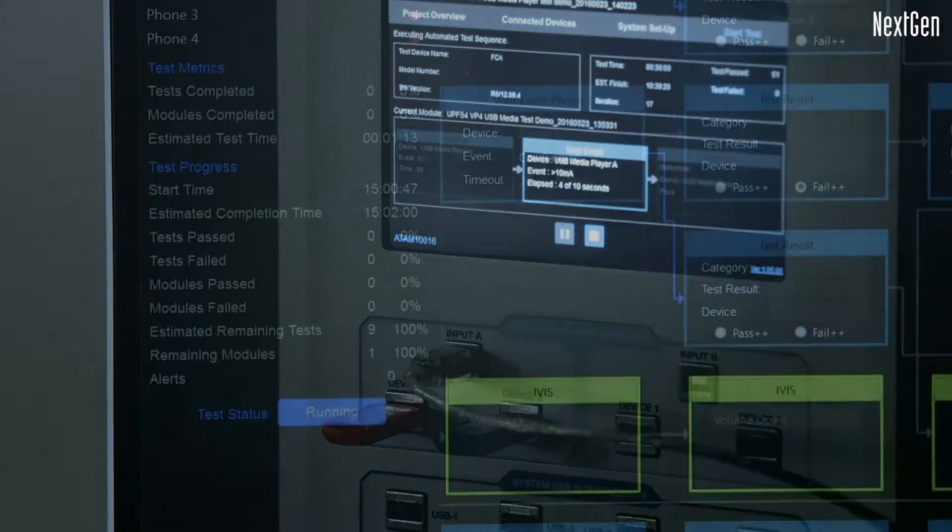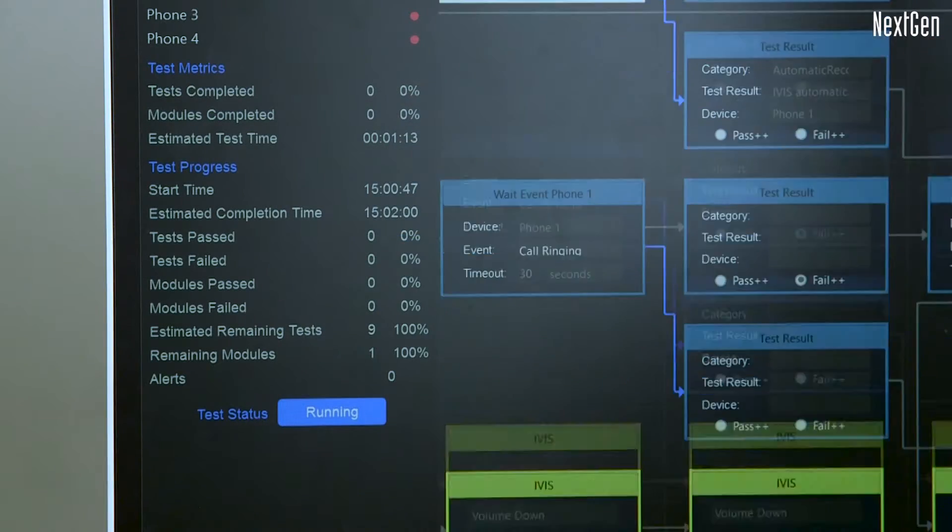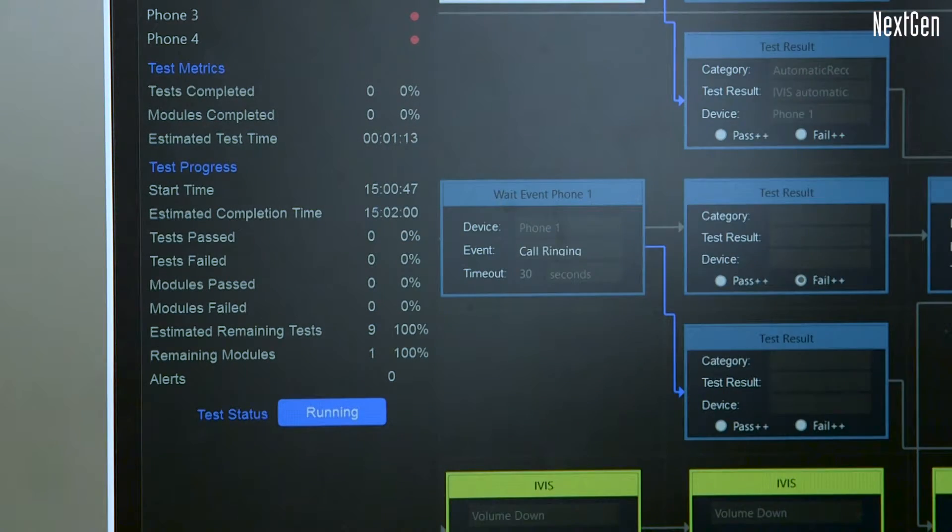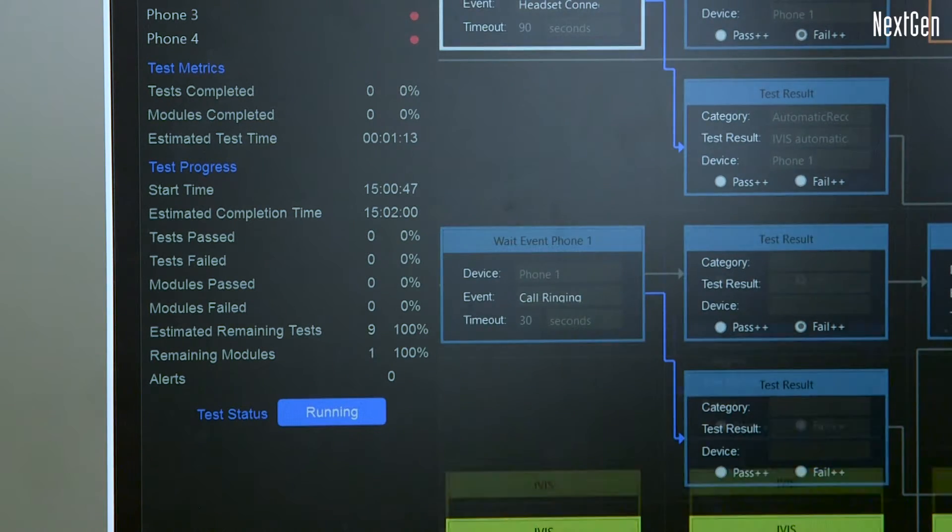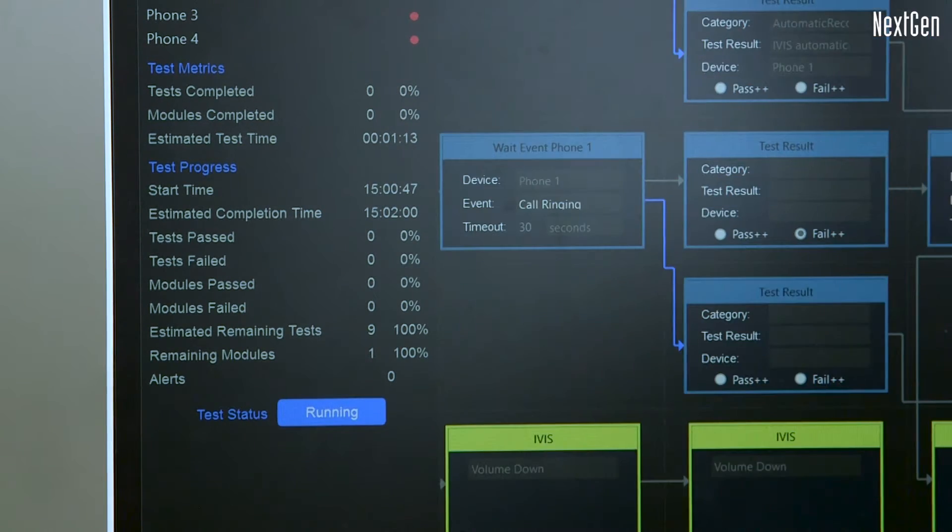Test modules can be connected together to create complex test sequences, as required by the engineer.